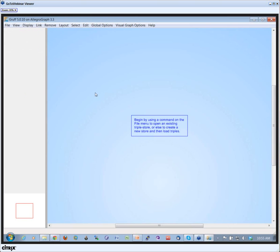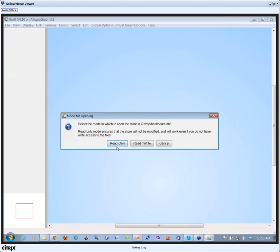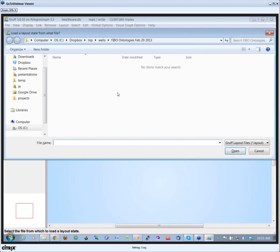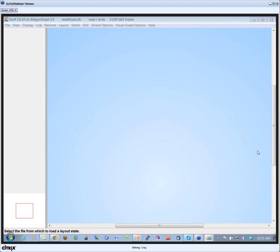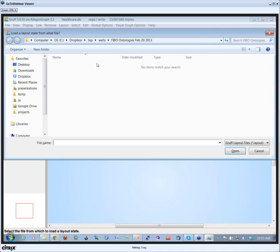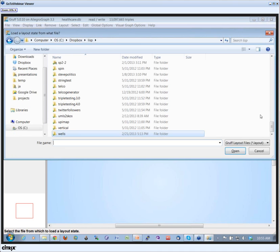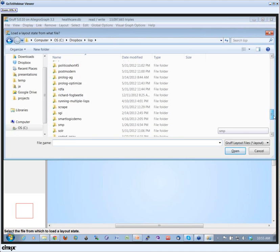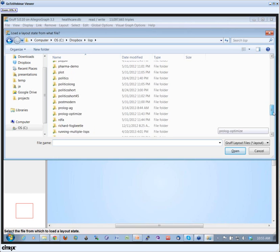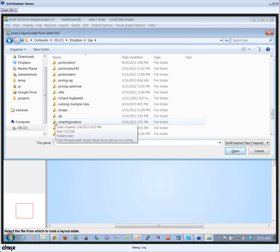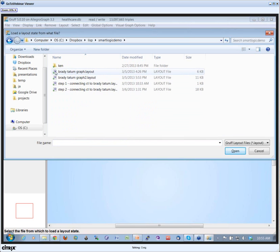Okay, let me go back to the healthcare database and get a layout on the screen. So I'll go to the Dropbox, go to the healthcare demo, and I want to get a layout on the screen. I'm going to the SmartLagic demo. To my demo here, and I get something on the screen.